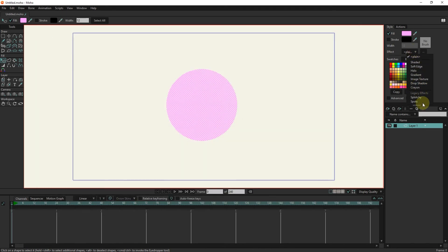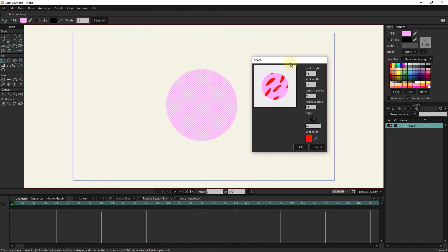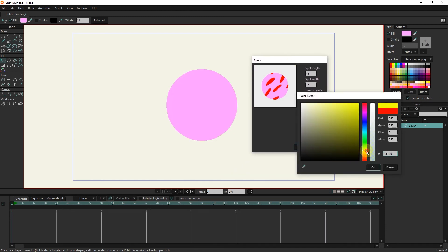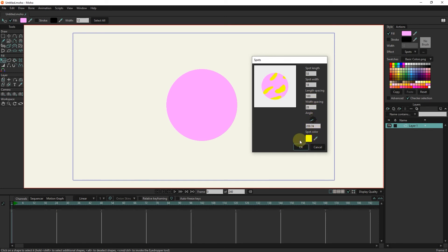The Spots effect is used to create colored spots. In the settings section of this effect, the size of the spots, the distance between the spots, the angle of the spots, and their color can be changed and adjusted.